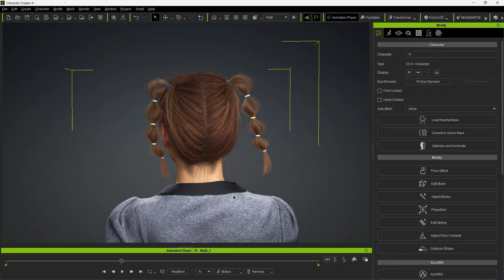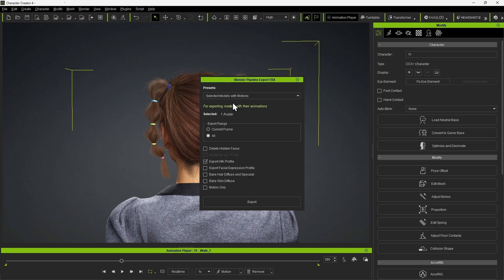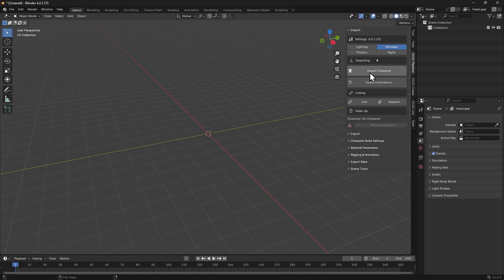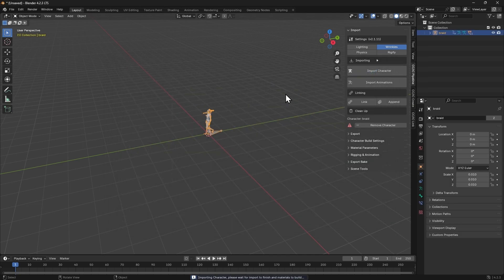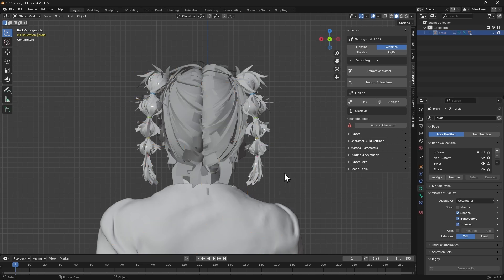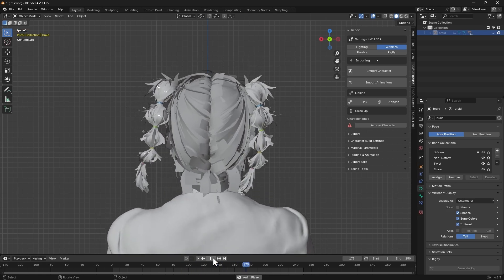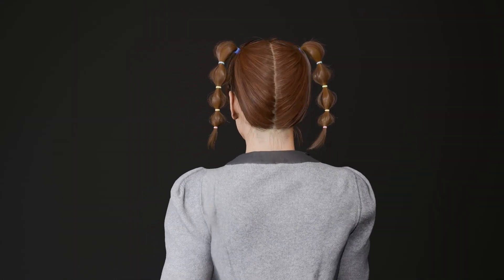To export the animated spring bone data to Blender, simply select the character and export it as an FBX, once again ensuring Models with Motion is selected. In this case, since there are no physics simulations involved, you'll see the bones animated according to the spring animation from Character Creator. And that's how you can use Blender in combination with iClone and Character Creator to generate dynamic and accurate hair simulations for both Softcloth and Spring Rig hair elements.